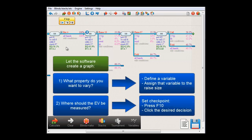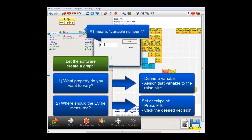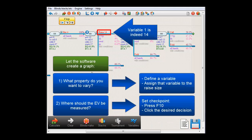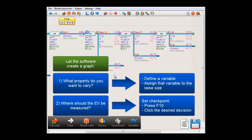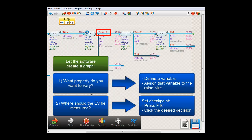Now edit the race size and enter hashtag 1, which means variable number 1. Press OK and the race size has now changed to 14, which is the value we chose for variable 1. For example, if we go back to the variable menu and set variable 1 to 15 and press OK, then the race size will automatically adapt to the new value of variable 1. So we have now defined which property we want to vary and also the location where we want to measure the EV, and we are now ready to make our graph.